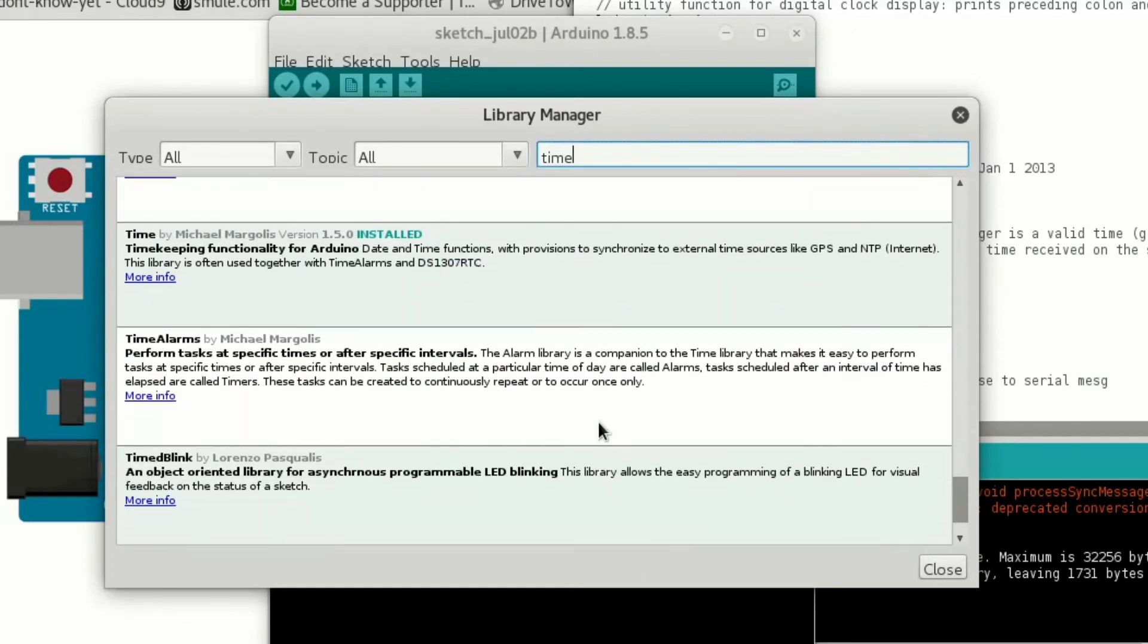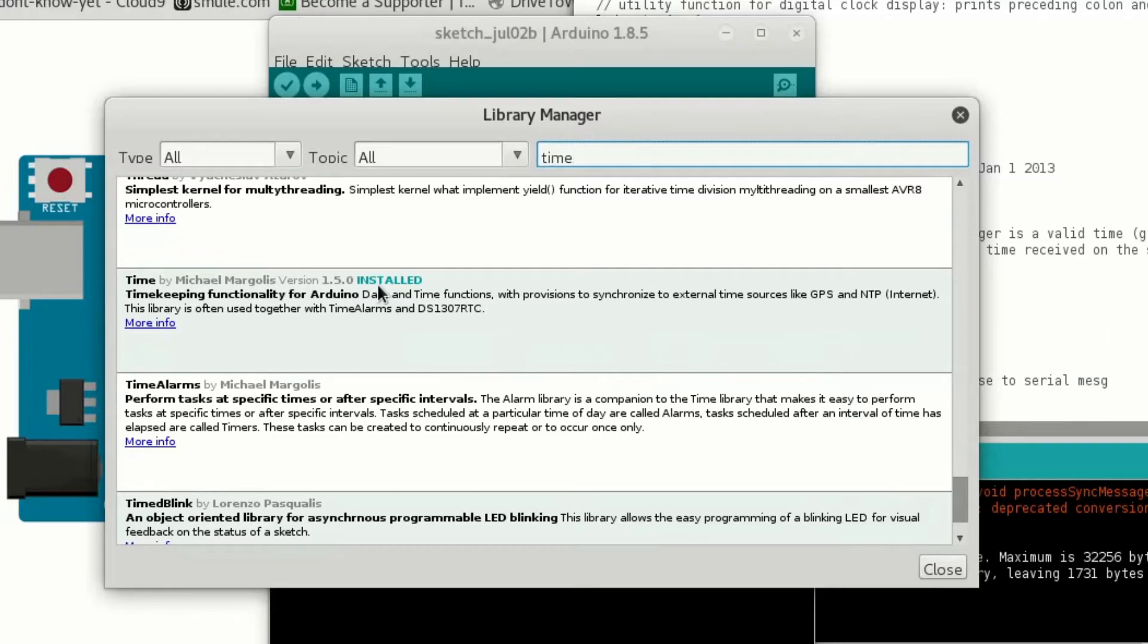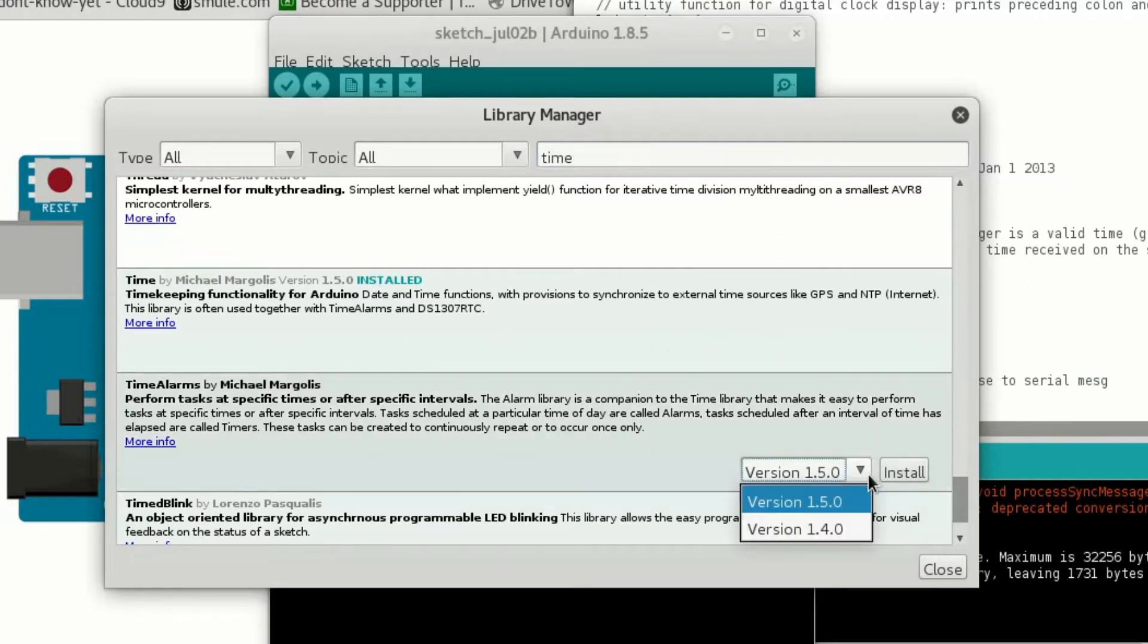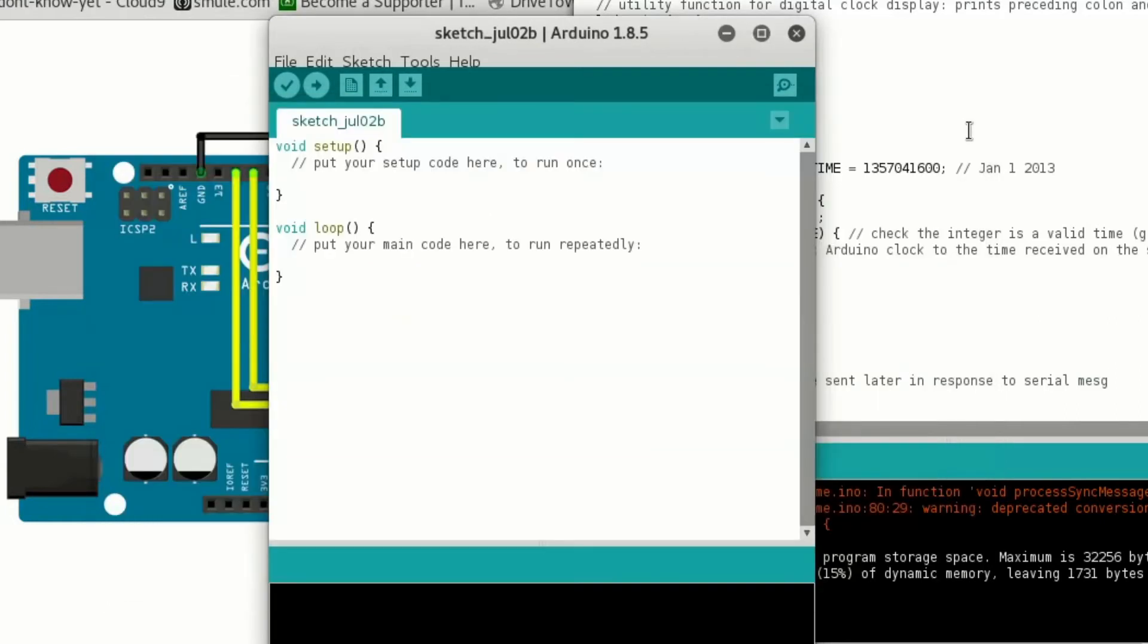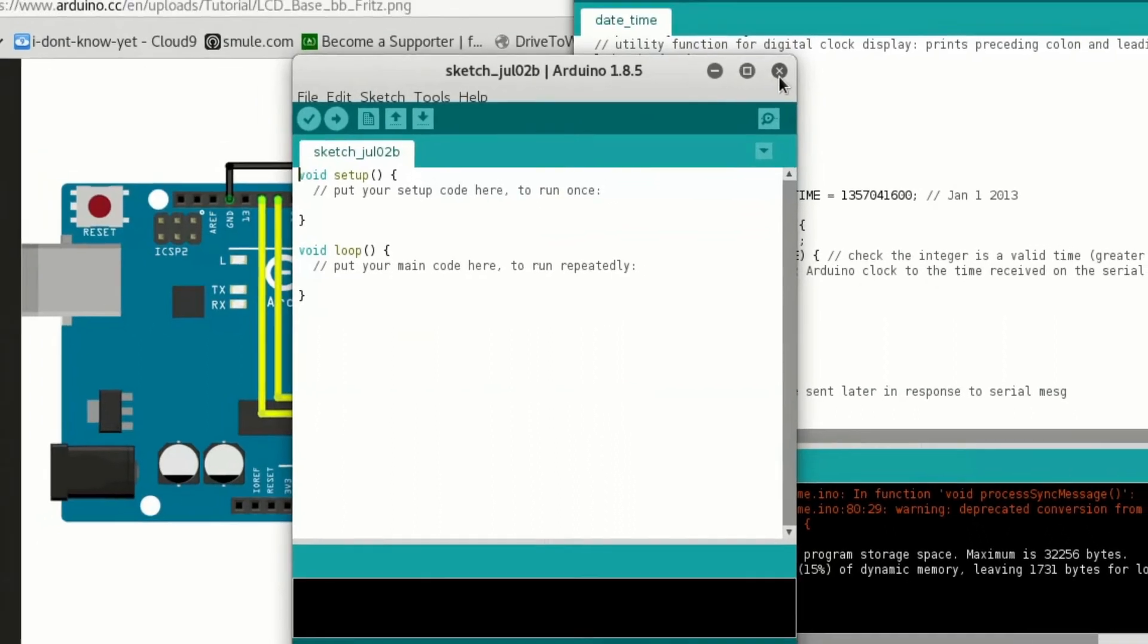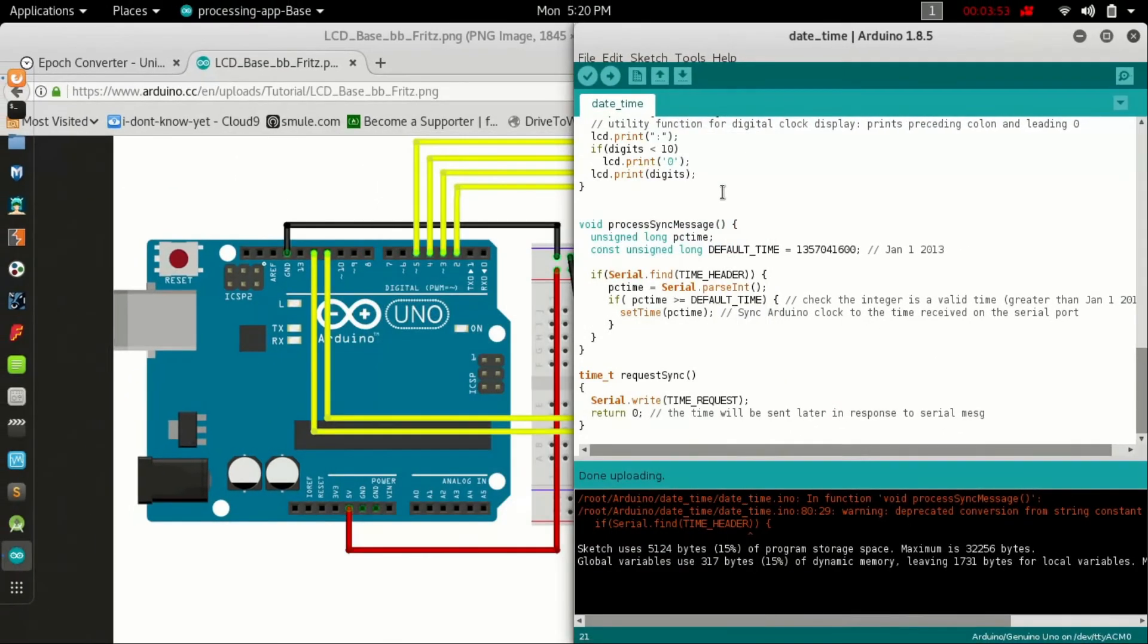This one, Time by Michael Margolis version 1.5.0. Mine is saying installed, and you will see a version and then an install button. Just click on that install button and it will be installed.